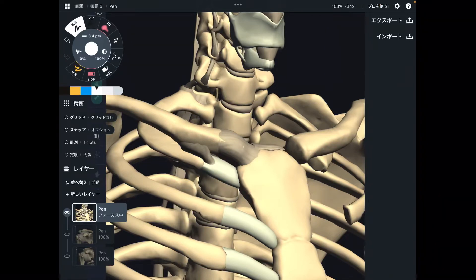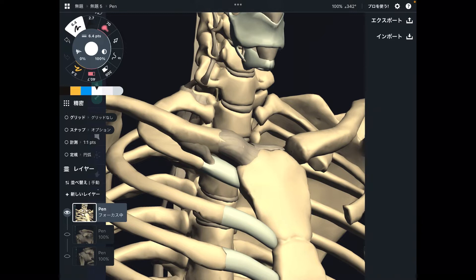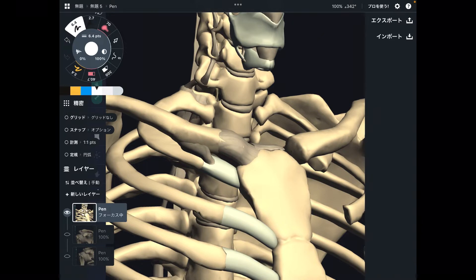In this video, I am going to explain the anatomy of ligaments around the shoulder girdle. Today's ligaments are very important for shoulder movement. I will explain why.